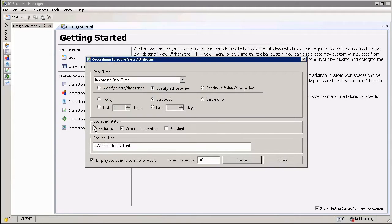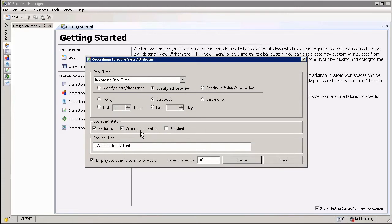You can see score cards that have been assigned to you, score cards that have been assigned and started but not completed, or indeed finished ones. I'm simply going to leave it under assigned and incomplete. You can also add additional users. By default it'll add your user that you are logged in with.